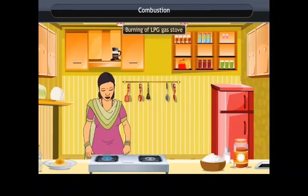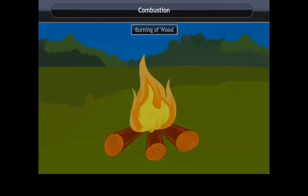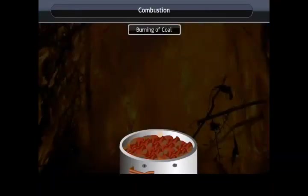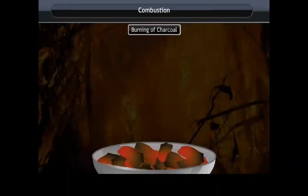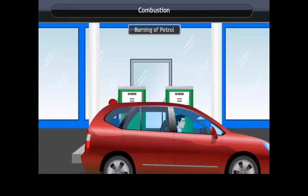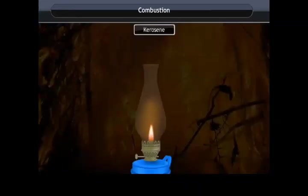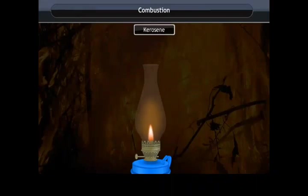Similarly, there are fuels such as wood, coal, charcoal, petrol, kerosene, etc. that are used for various purposes at home, in industry, and for running vehicles. These fuels burn to produce large amounts of heat.